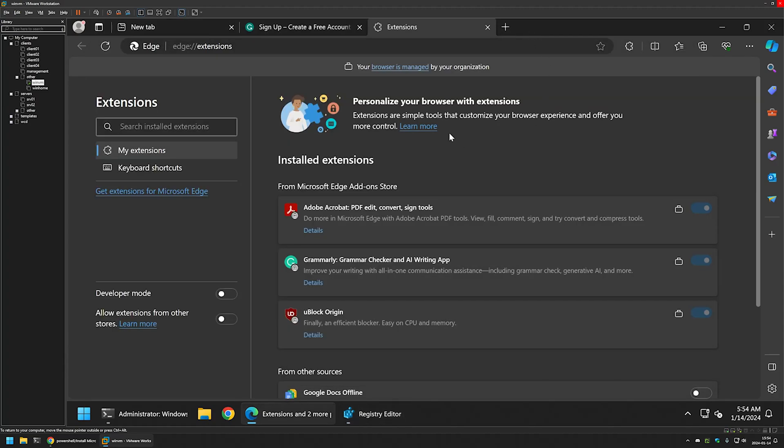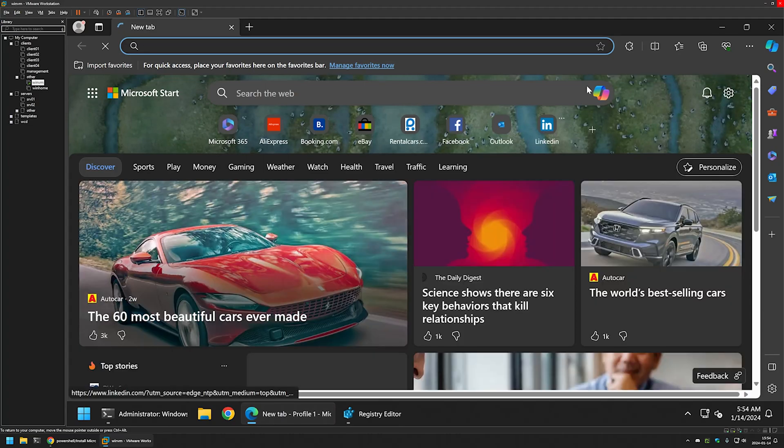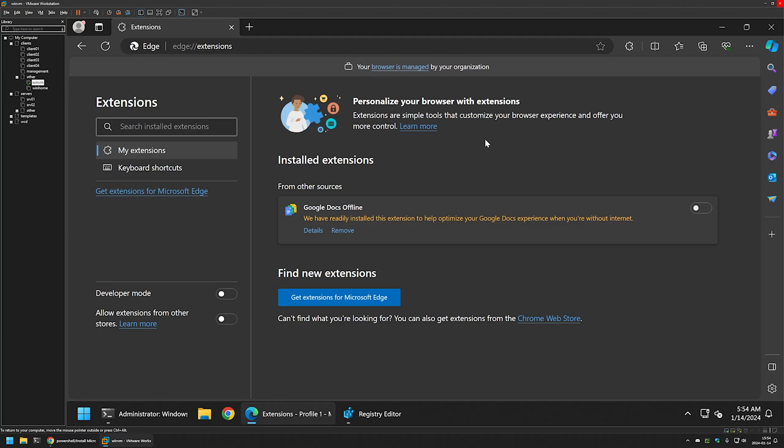If I go to Microsoft Edge now, we need to restart for the settings to apply once again. I will close it, reopen it, and if I go to extensions now you can see the list is empty once again. Same goes if I go to manage extensions.